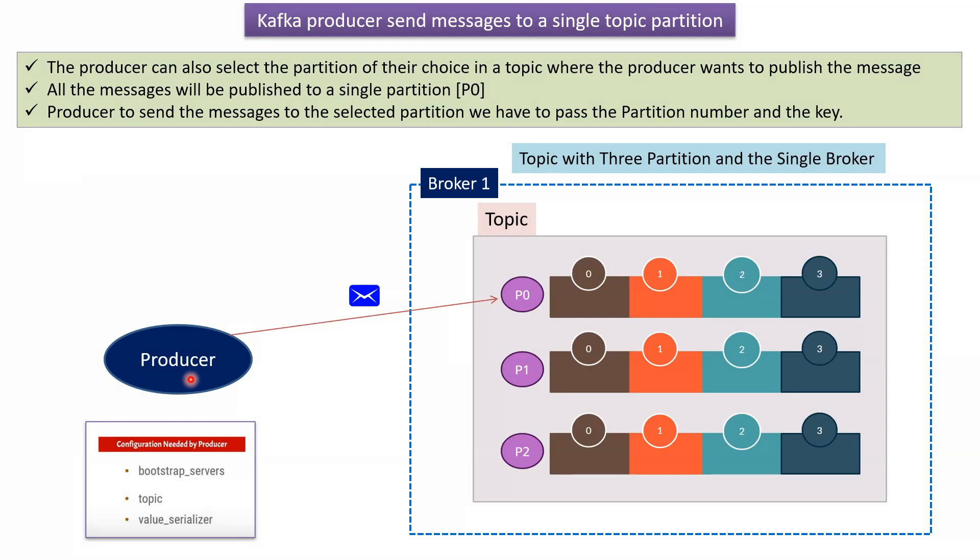To write a producer code, it needs some configuration. The first one is bootstrap servers, which is nothing but Kafka server IP address and port number. The second one is topic details, which is nothing but the topic name. And third one is value serializer, which is used to serialize the object before sending it over the network.